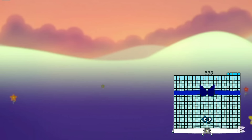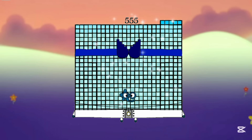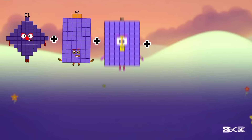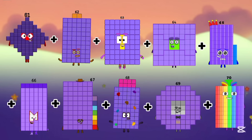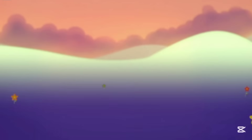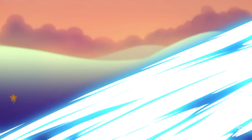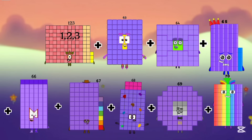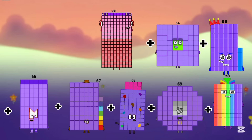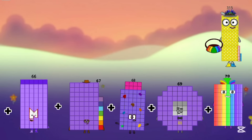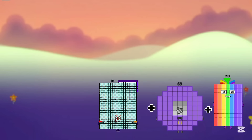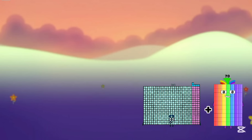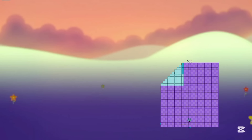The next one is 61 plus 62, then 63, 64, 65, 66, 67, 68, 69, and 70. So the answer is 655. Let's repeat again: 61 plus 62 equals 123, then 186, 250, 315, 381, 448, 516, 585. The last one is 655.